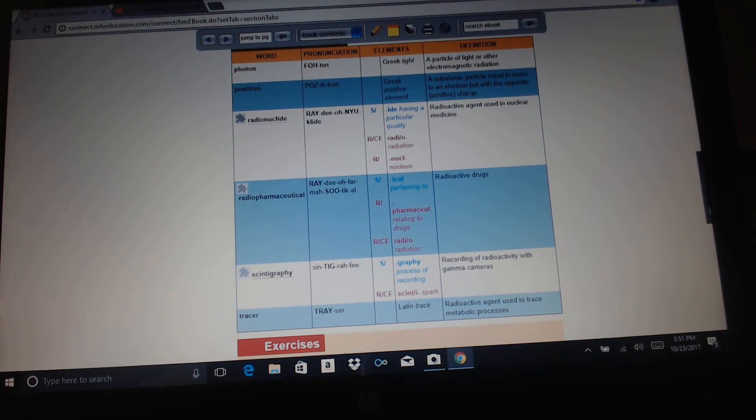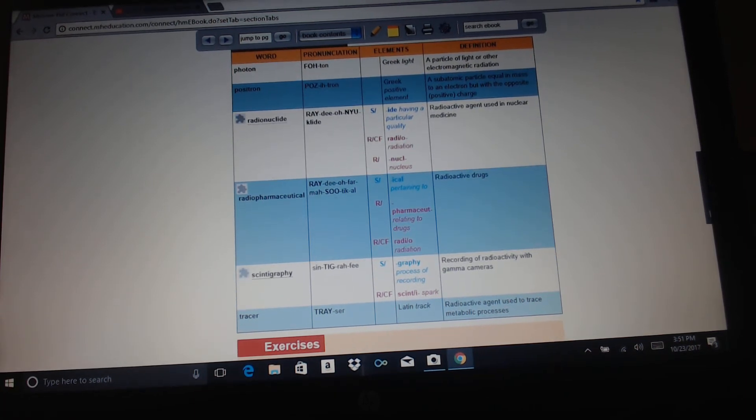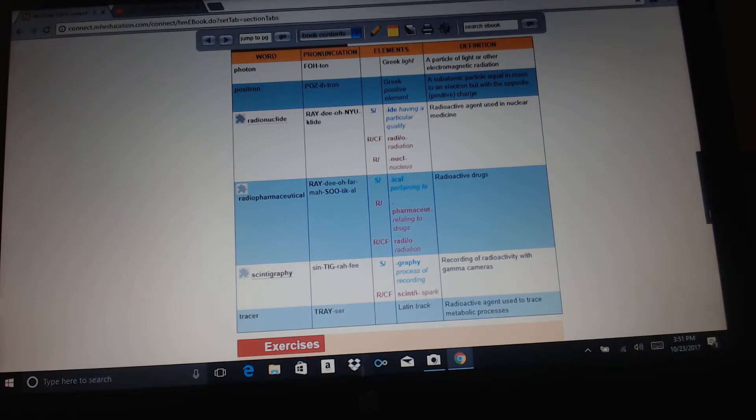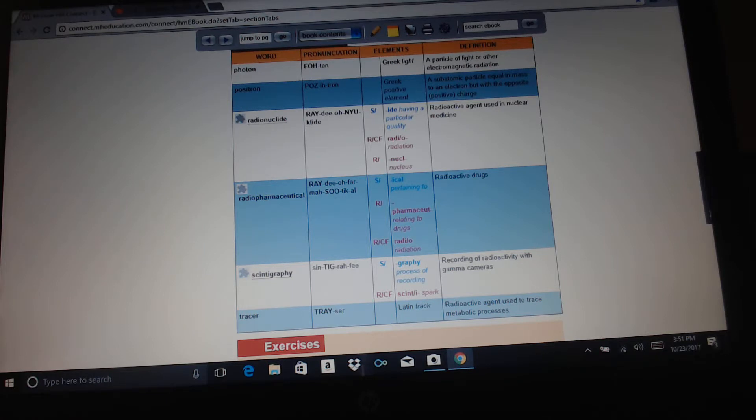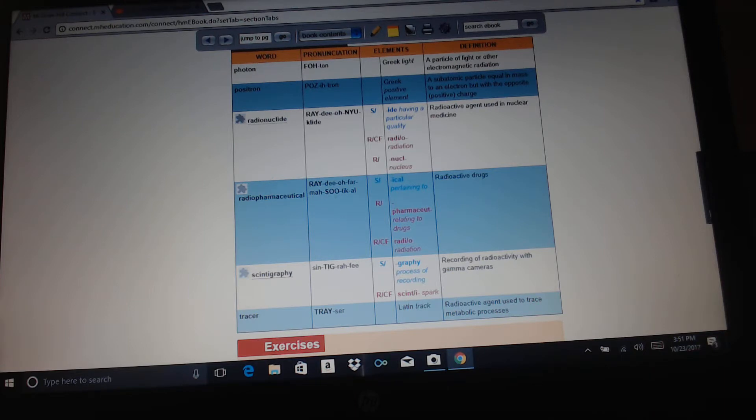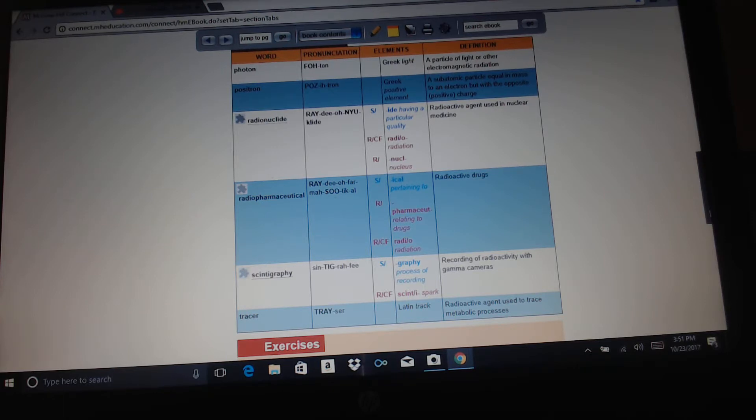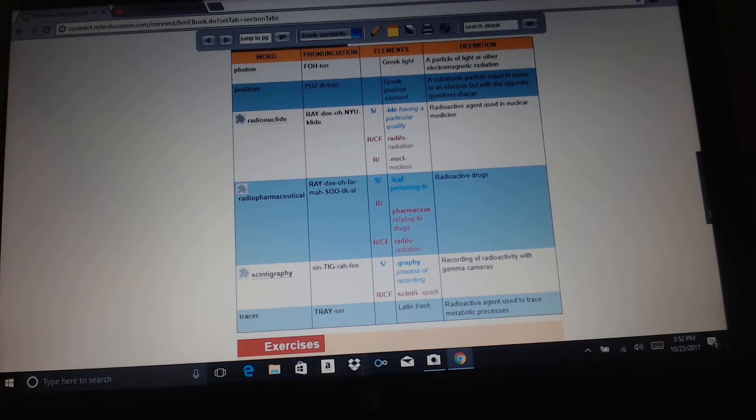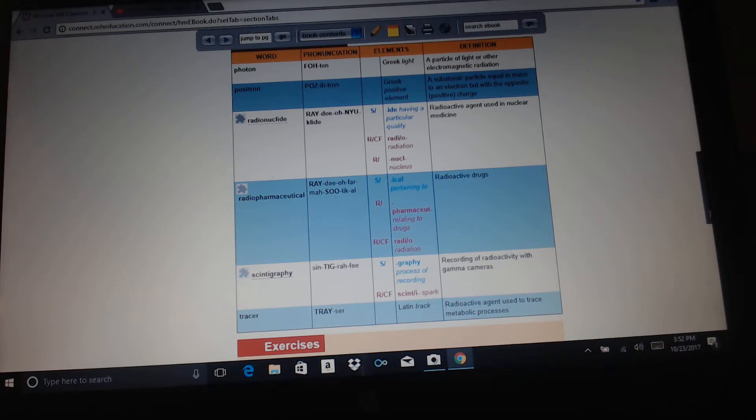Photon: Greek for light, a particle of light or other electromagnetic radiation. Positron: Greek for positive element, a subatomic particle equal mass to an electron but with the opposite positive charge. Radionuclide: radio means radiation, nuke means nucleus, ide having a particular quality. Radioactive agent used in nuclear medicine. Radiopharmaceutical, we've touched on that before, those are radioactive drugs. Scintigraphy: scinti means spark, graphy means process of recording. Recording of radioactivity with gamma cameras. And then tracer, Latin for track. Radioactive agent used to trace metabolic processes.